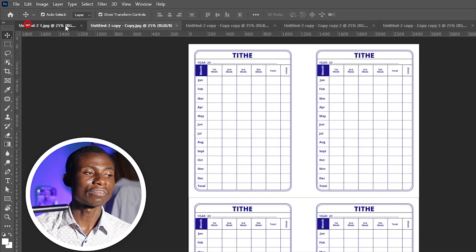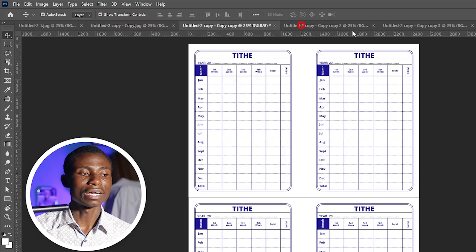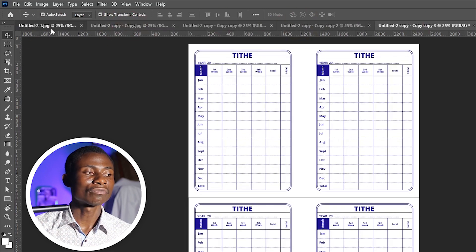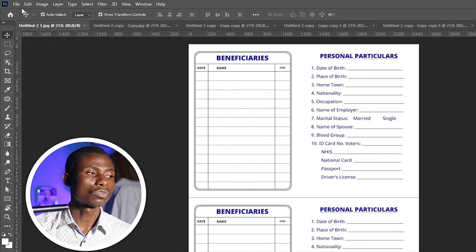You can maybe save it as Solomon 1, Solomon 2 in that order. I have my files open here, they are six. I'll select the first one, go to File, and then I'll select Automate.